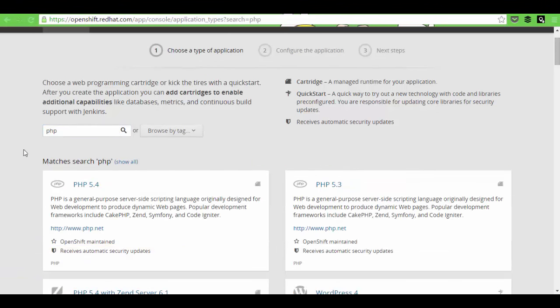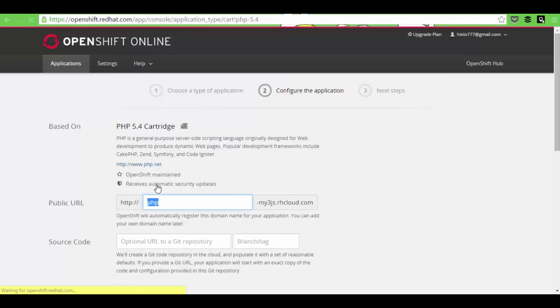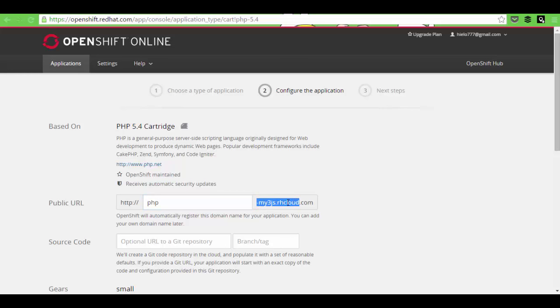And afterwards, I figured out that the best way to do so was to just go for a PHP template. So, in this case, I am just going to pick the latest one, PHP 5.4. Then, obviously, it's going to ask you for a name for your project. You see that the URL that is going to be picked is going to include the domain that you picked for all your projects. So, this is something that you can change at any given time. But you're always going to have rhcloud.com, so Red Hat Cloud.